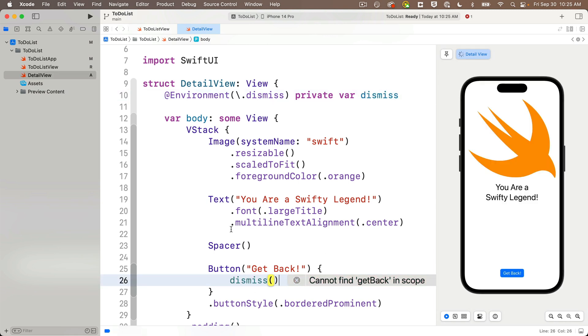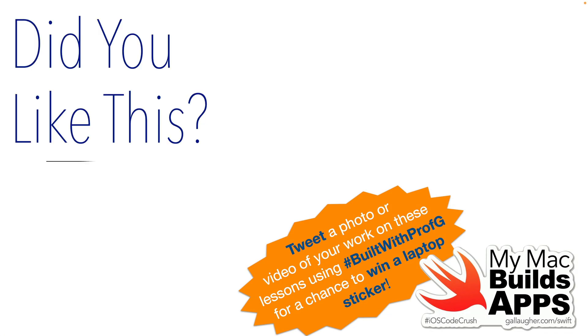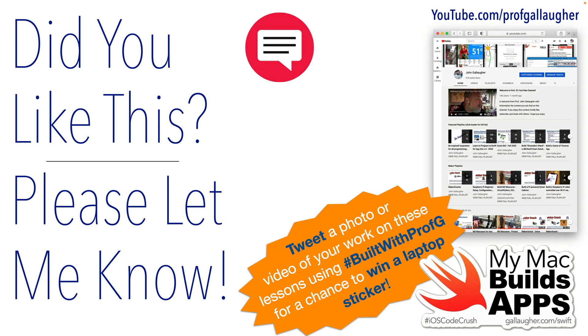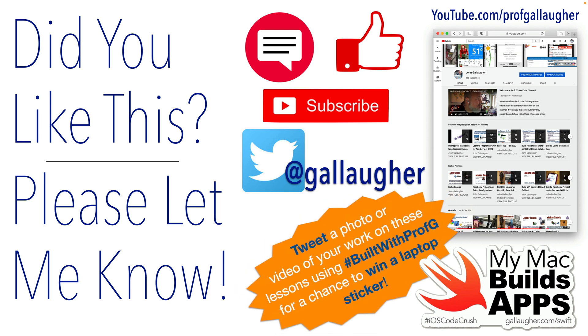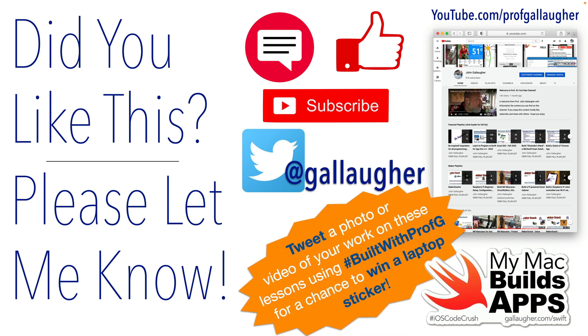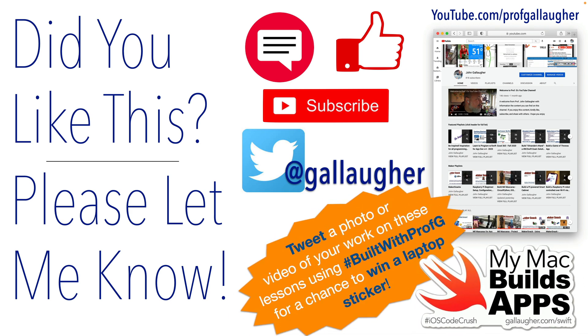So now that we know about navigation stacks, navigation links, and the environment dismiss variable, this is a good place for us to take a break. In our next lesson, we're going to cover lists in SwiftUI, various ways to format lists, and how to pass static data from one screen to another. Keep hacking Swifter, I'm proud of your progress, code on.